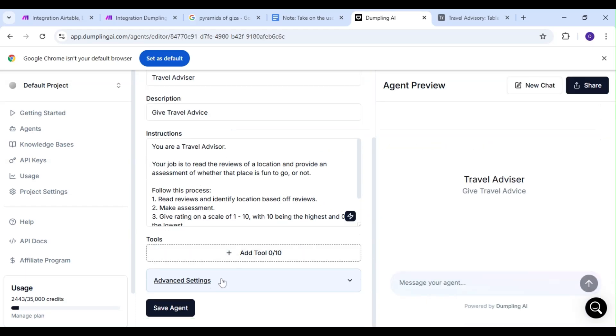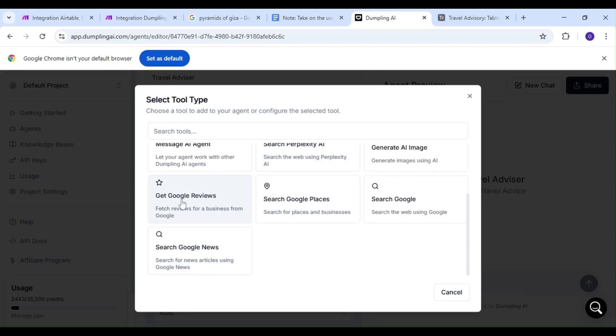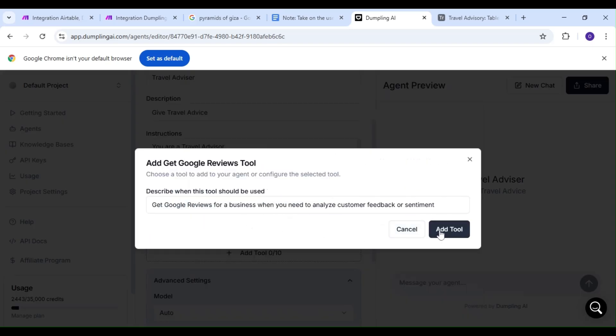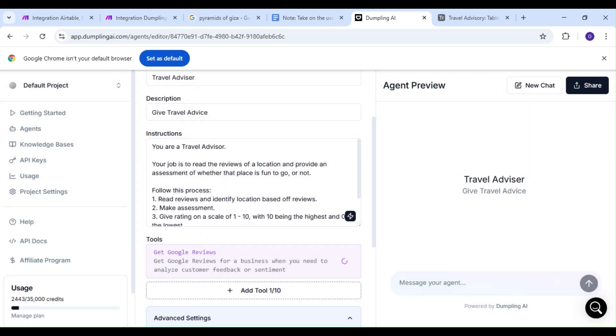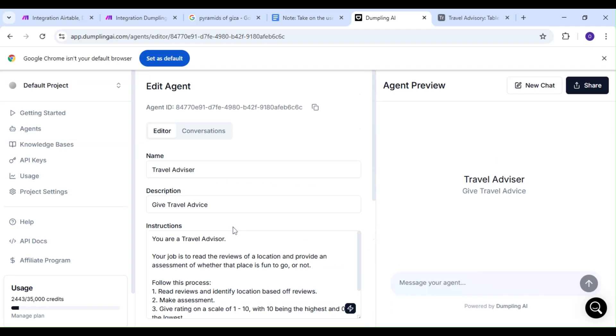We're going to add a tool to our AI agent, and our tool of choice is going to be the Get Google Reviews tool, since we're also using it in our Make Scenario. Let's save our agent, copy the ID, and head back to Make to paste it there.